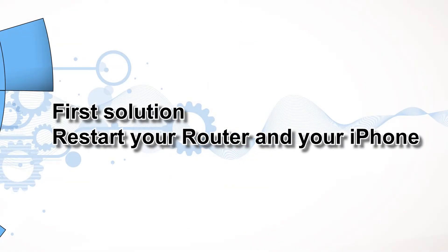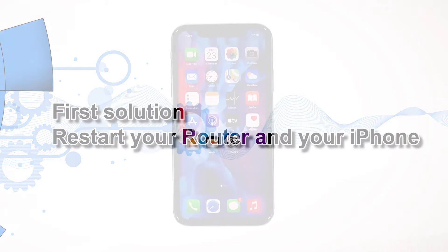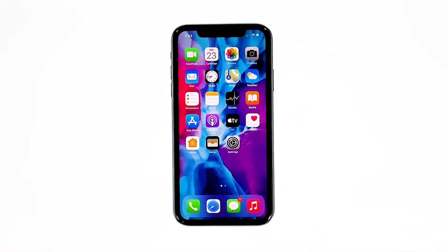First solution: restart your router and your iPhone. Just because your iPhone started to drop its internet connection doesn't mean that it has a problem. It is possible that such an issue is caused by a failing network device. Thus the first thing you have to do is restart your router or modem and see what happens.